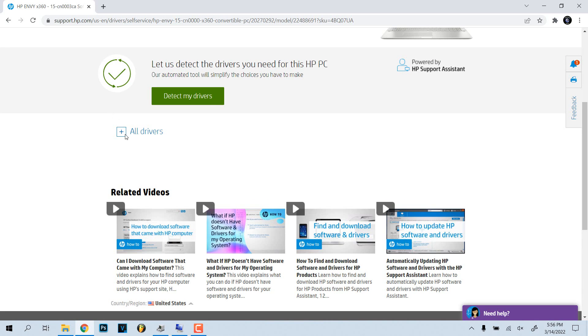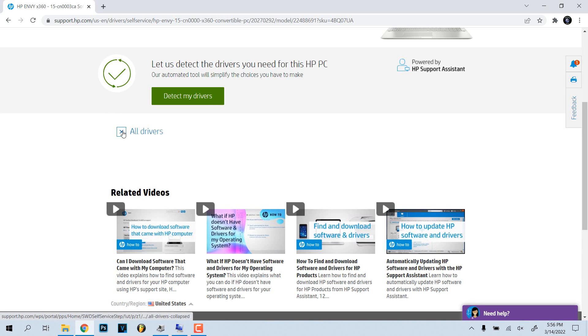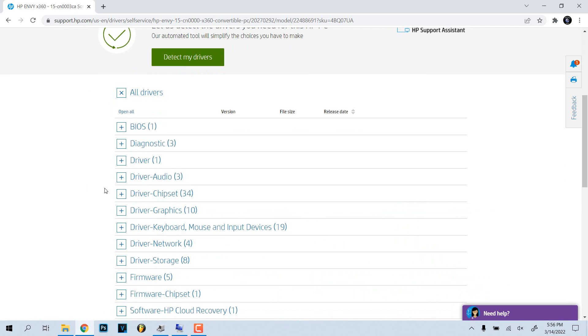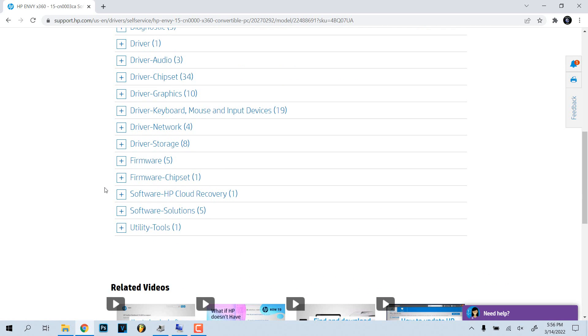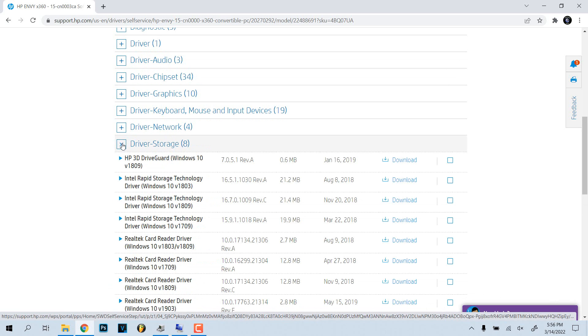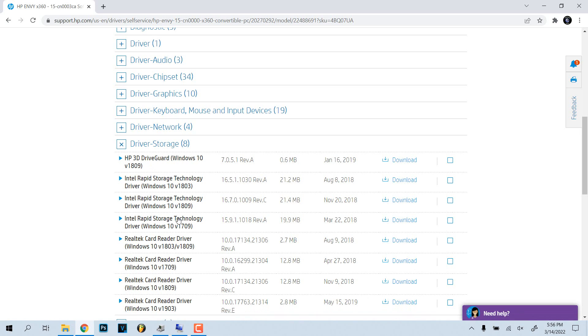It says HP is compiling your results. Okay, now we're going to go to all drivers. Now what I want to install is, I can't remember where I went here, I think it might be driver storage. Yeah, Realtek card reader driver, so this is what I want. Let me just look at date wise, so this is the latest version I believe.